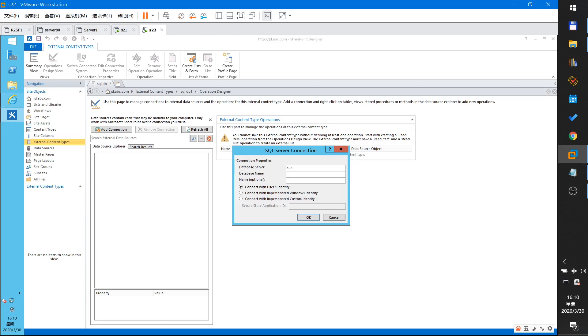WCF service. Database server is S22. This is my SQL server. Database DB1 and connect with pre-configured customer ID. Must select this and this is Secure server using SQL server abc.com.